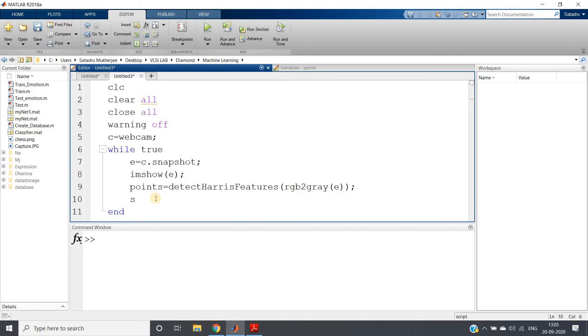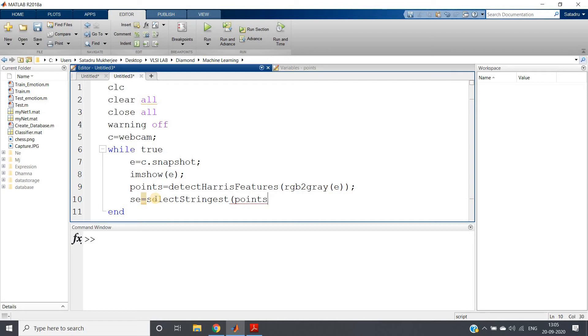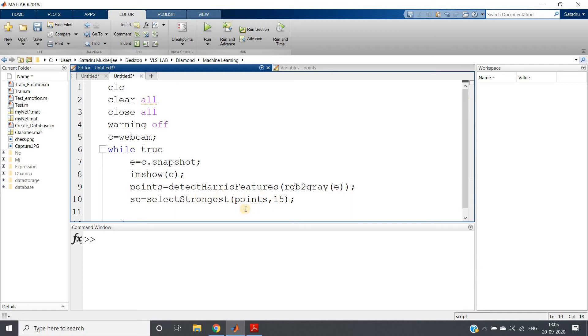Then ac = select. I am going to select the strongest, selectStrongest maybe 15 points. This entirely depends on you how much you want.